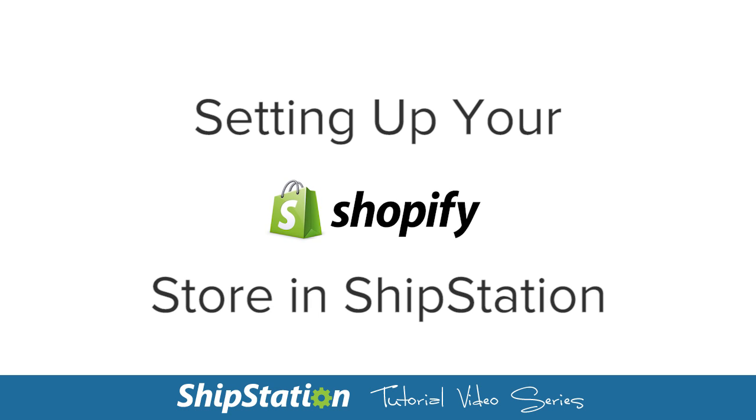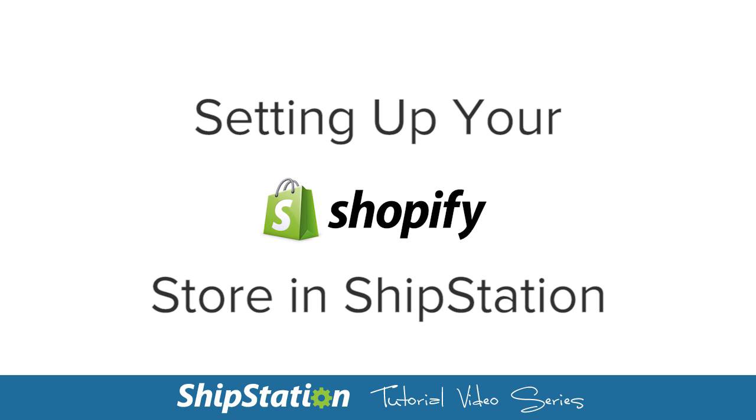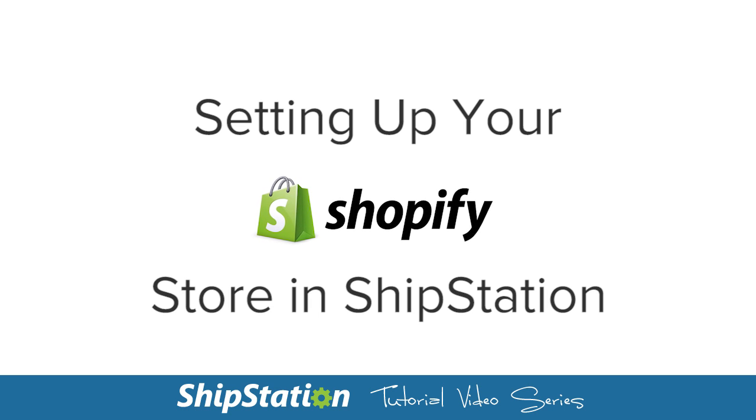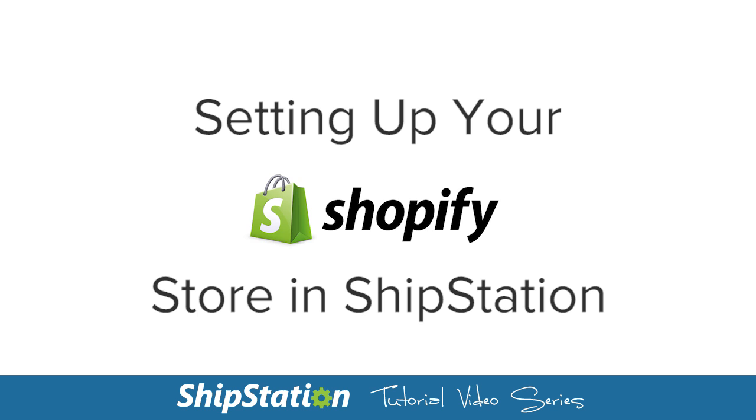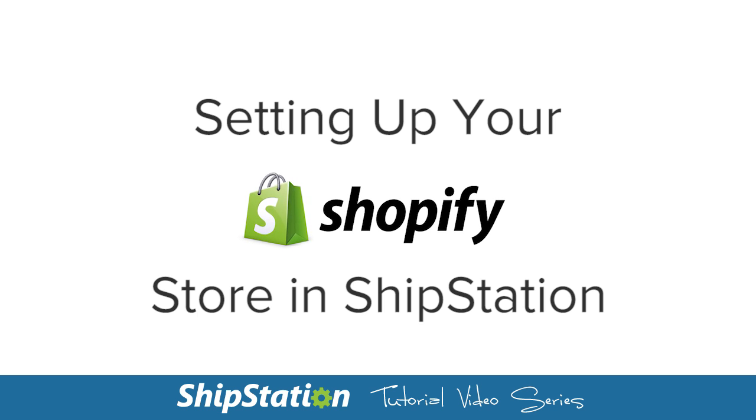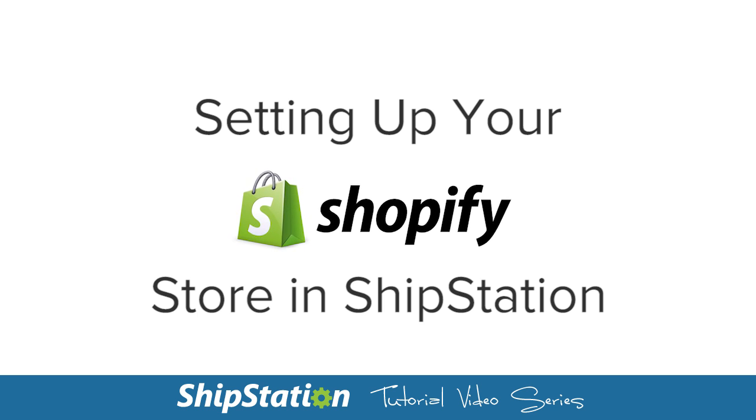Setting up a store is an easy process in ShipStation. Let's go over how to add your Shopify store to ShipStation.